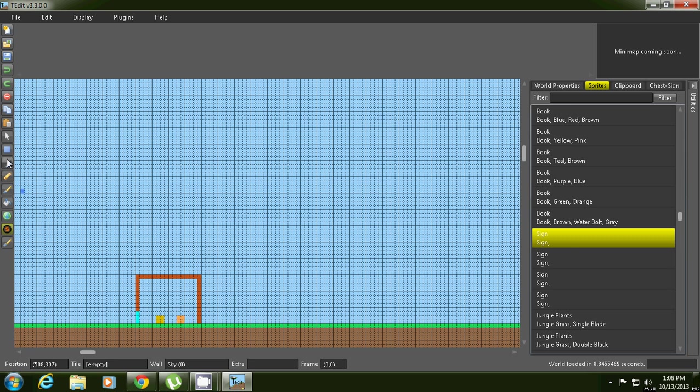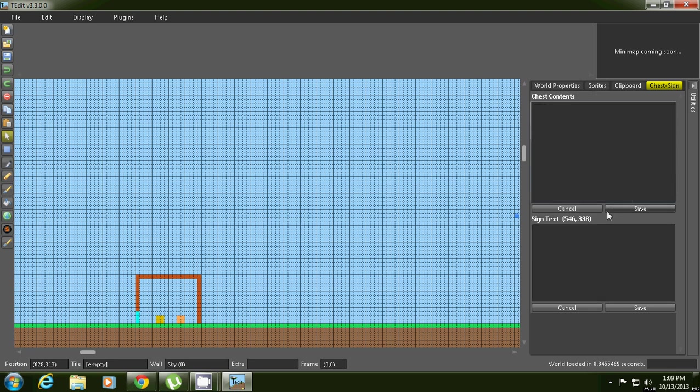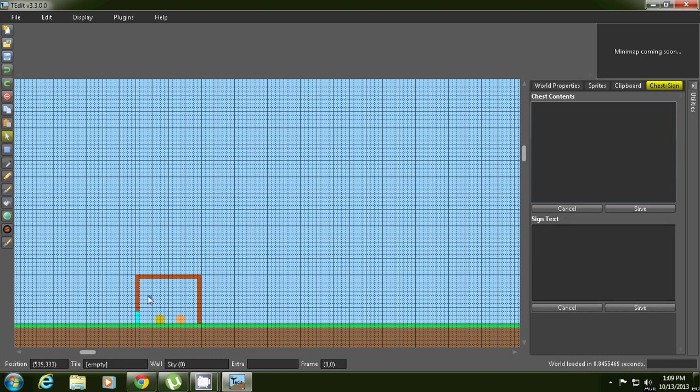Okay, like that. Then you're going to edit what it says, get your arrow tool again right there and right click it and type in what you want. Also click save on the chest after you're done with it, I forgot to tell you guys about that. Then click like 'Hi I'm Mr. Tryhard' and click save.